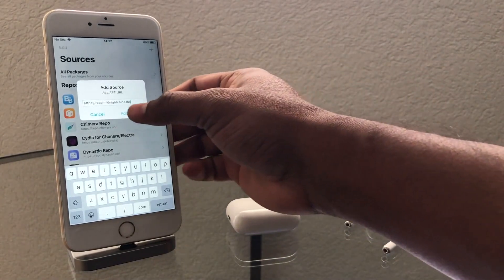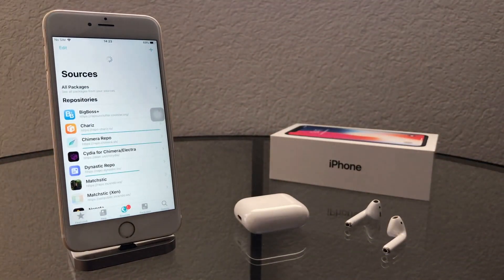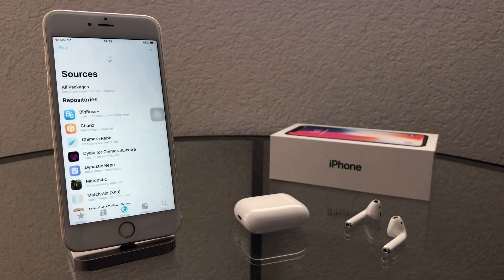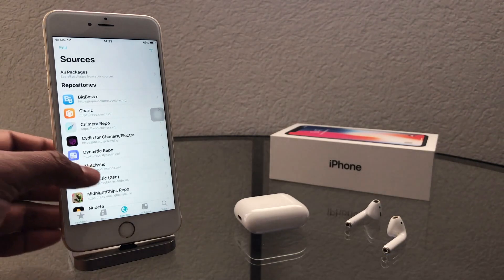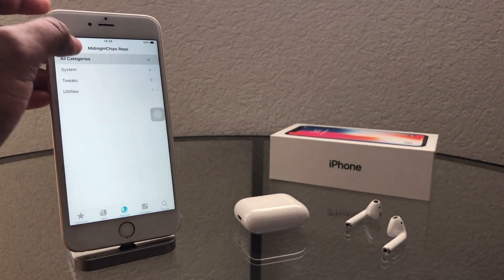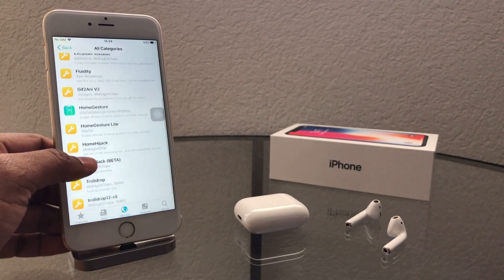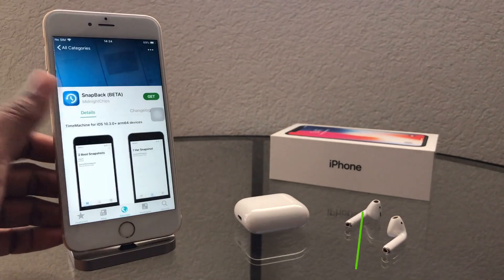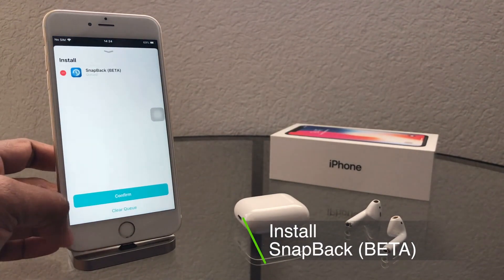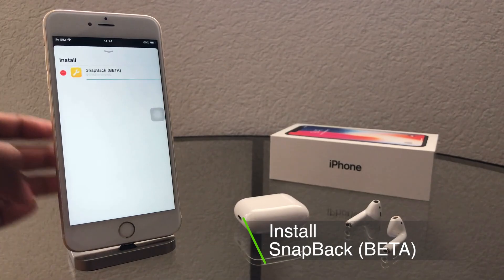Let's see how to unjailbreak. After that, go to the source and find the tweak called Snapback. Install the Snapback app. Snapback app is like a time machine for iOS.